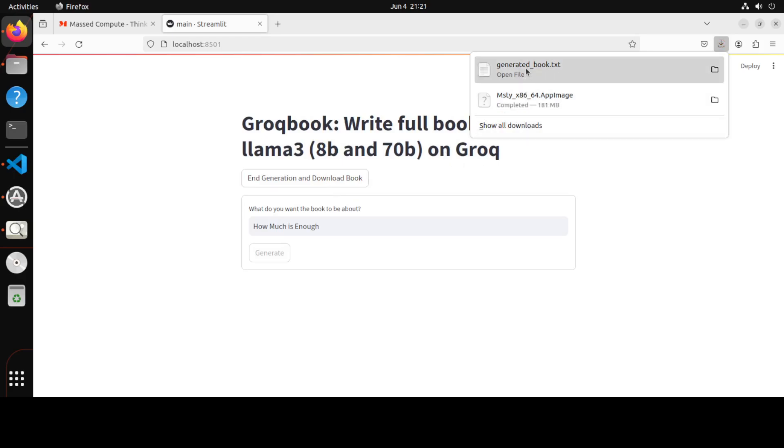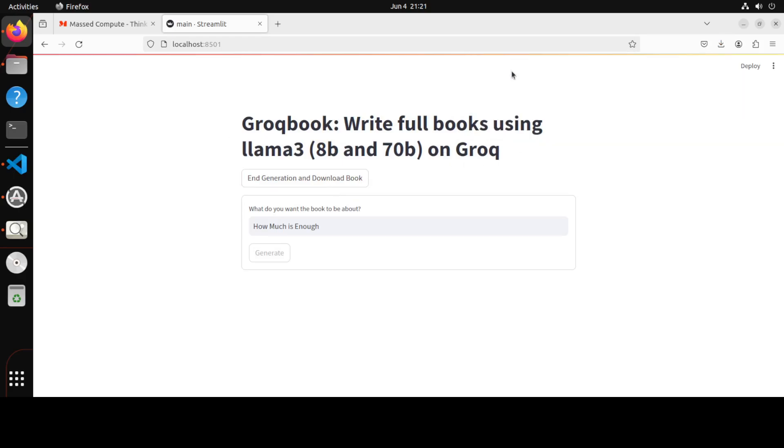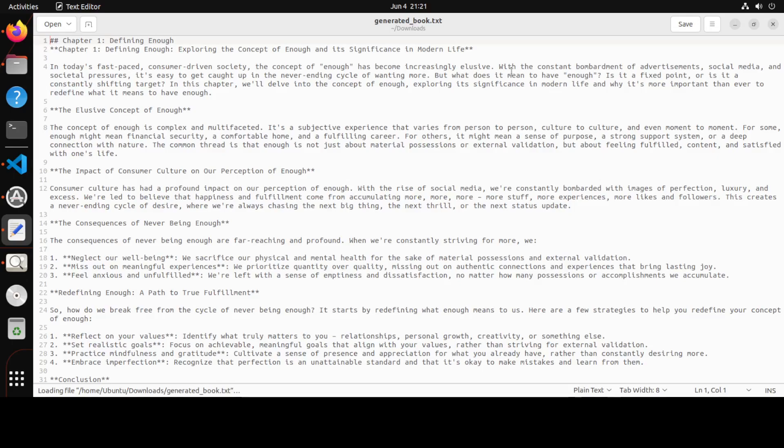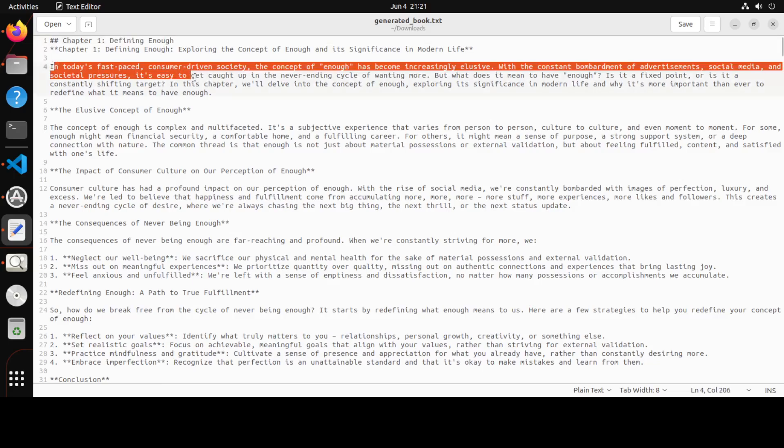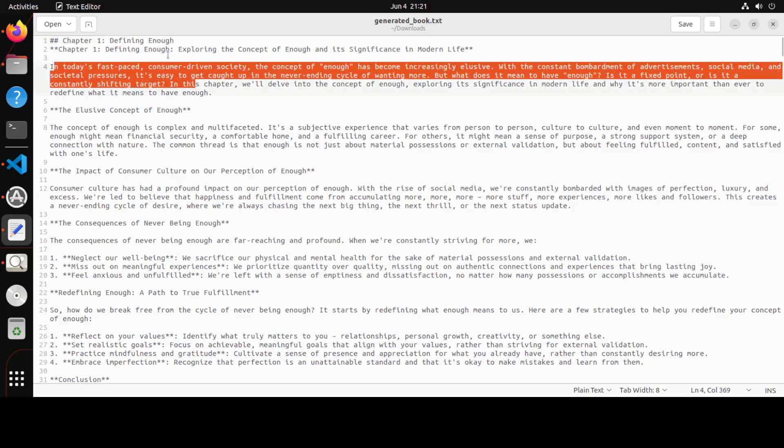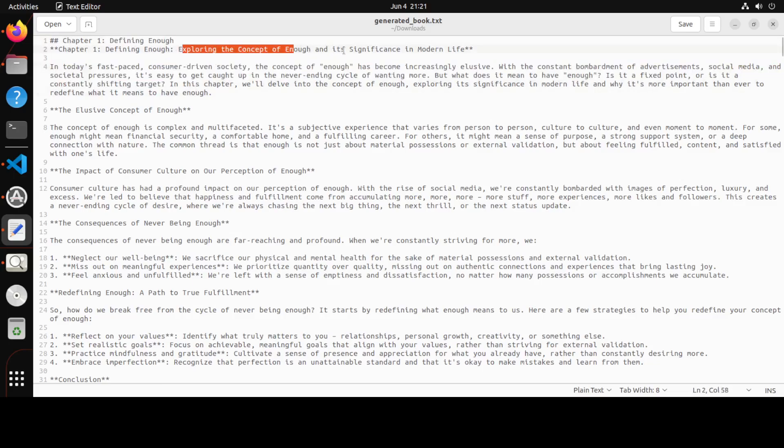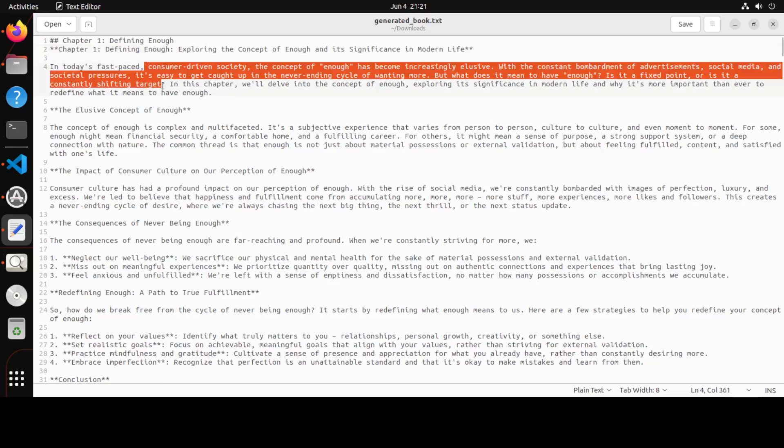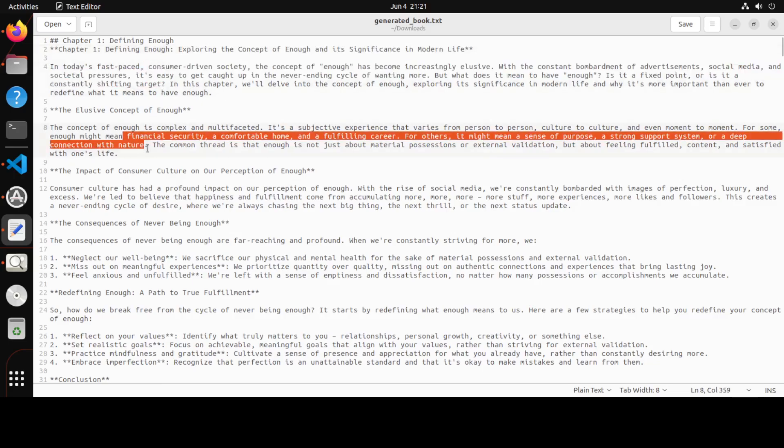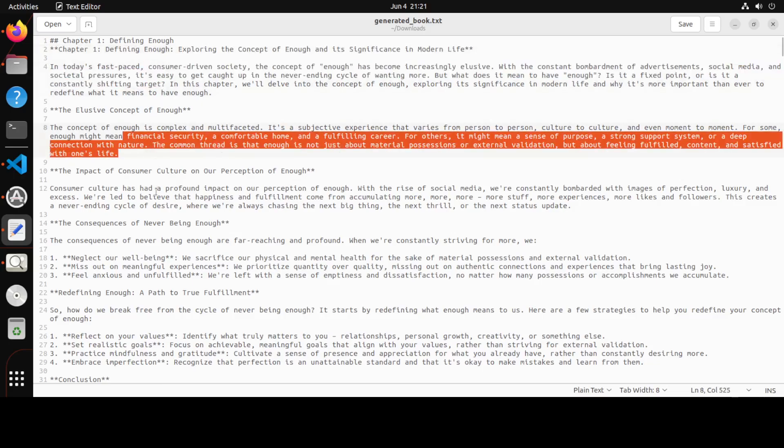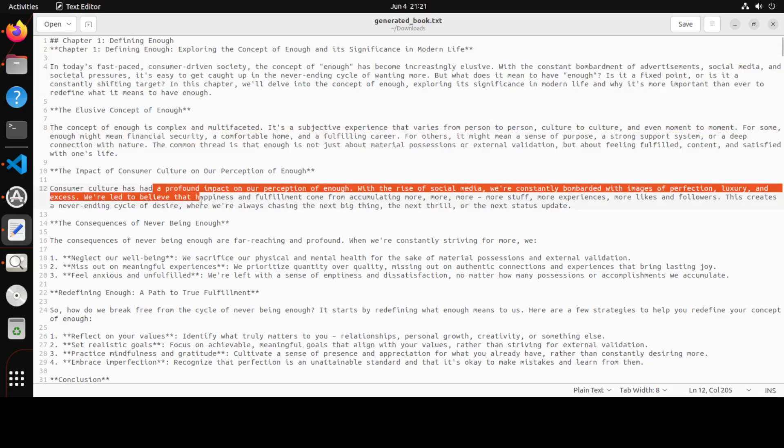And this is the generated book, as you see here. So let's open the file. There you go. You see it says, 'How Much is Enough: Defining,' chapter one. And look at this! Look at the title of the chapter: Exploring the Concept of Enough, this elusive concept of enough, consumer culture.